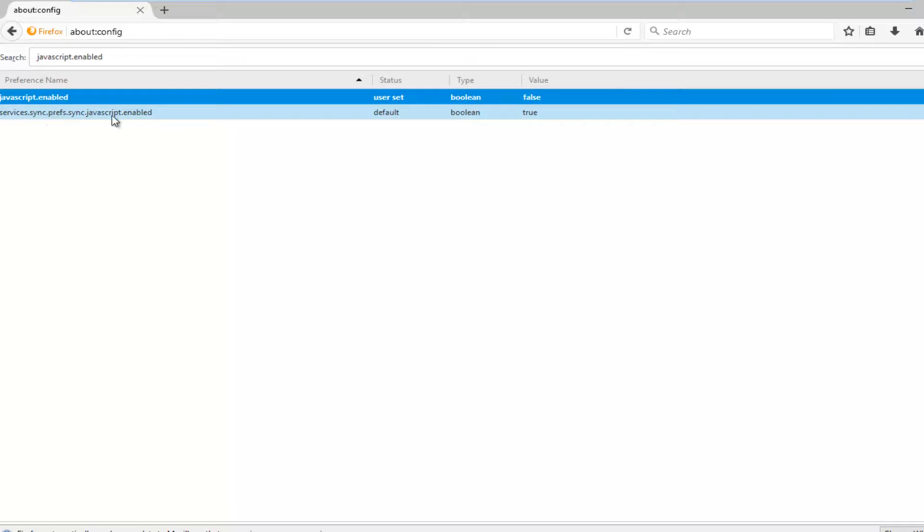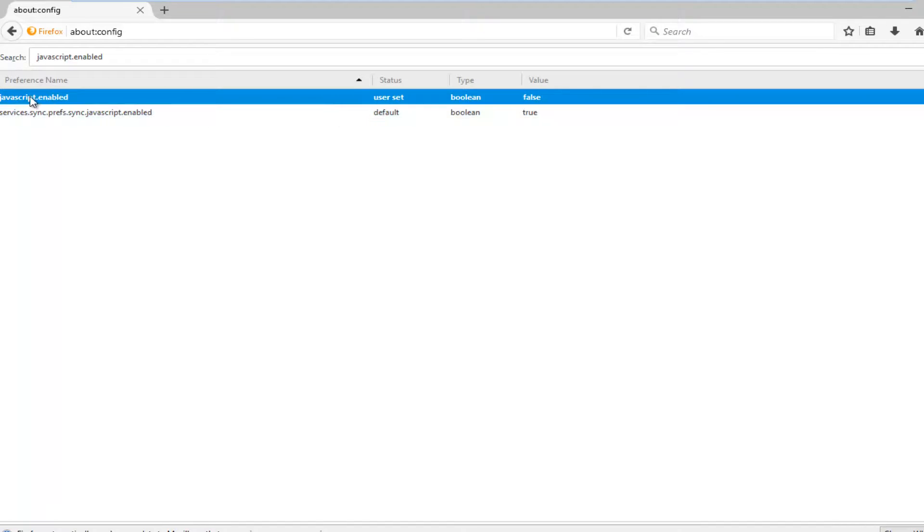So you don't have to mess with the second one here, just this javascript.enabled. Now that it's the false value, that means that it is disabled.